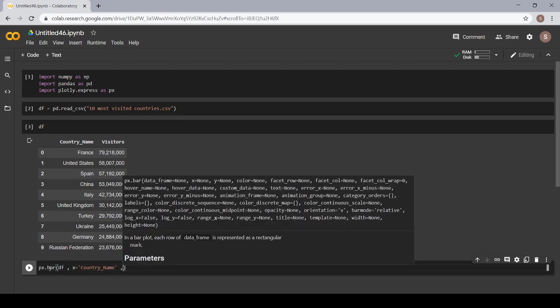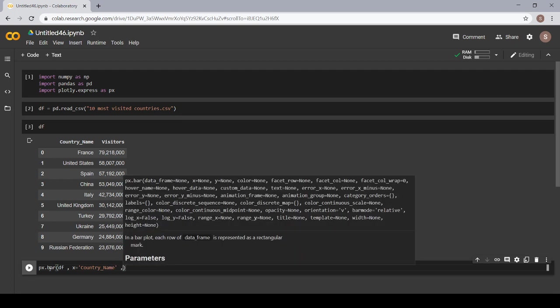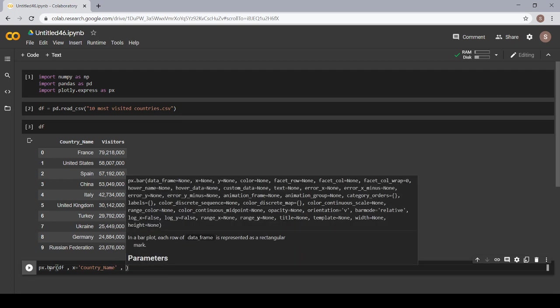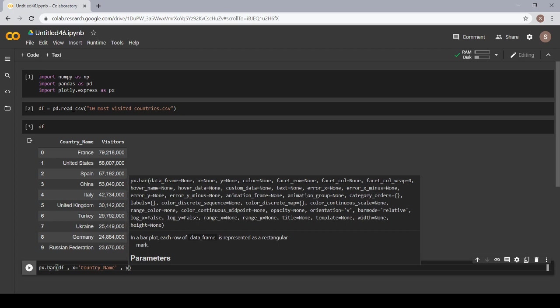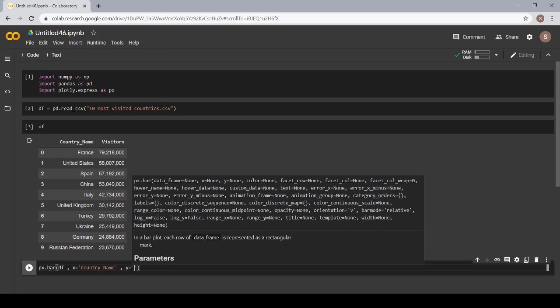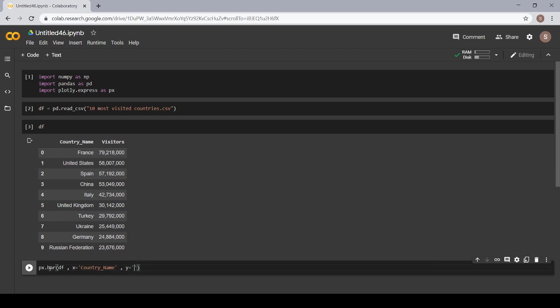Now, I want my y axis. On the y, I want to display the visitors which visited the respective country. On the y, I give the name visitors.